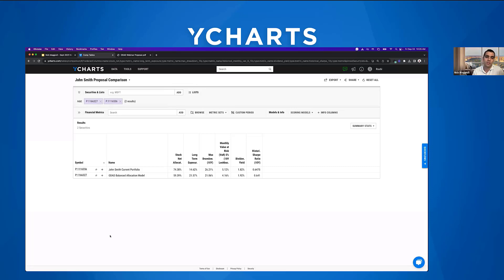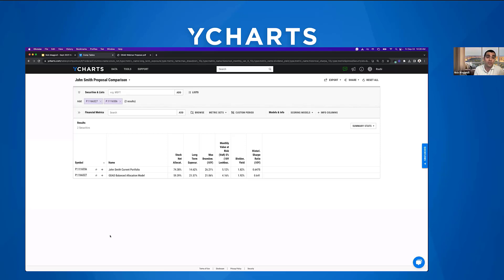A really cool feature: as an administrator, you can determine which metrics are available for advisors to show. If you have 30 advisors out in the field, you have control over the story they're telling. This helps keep messaging consistent across the firm, while still allowing each advisor their own approach in how they present.